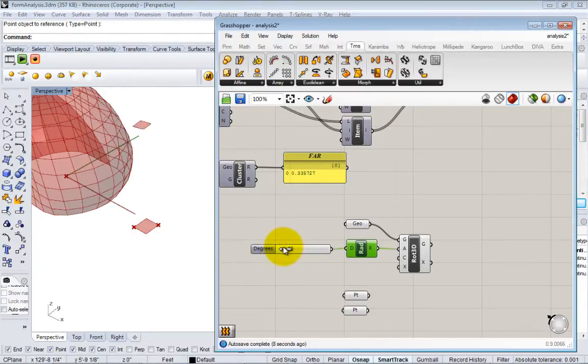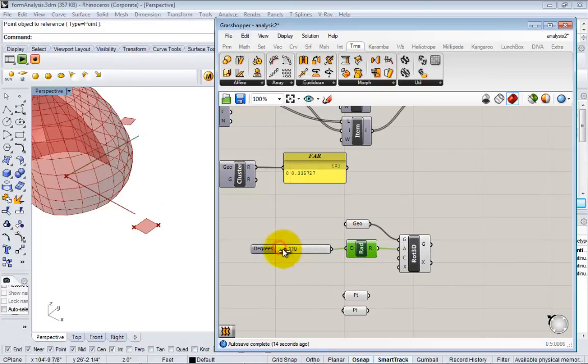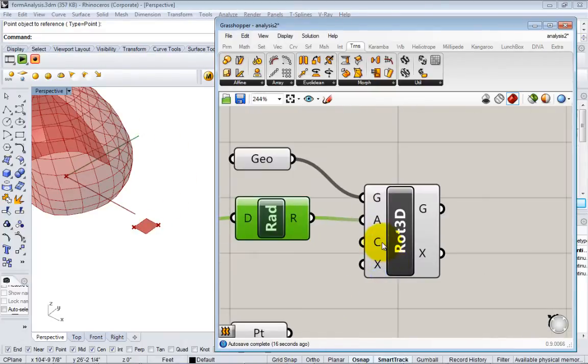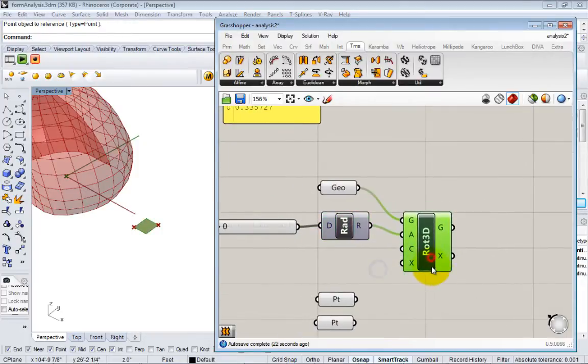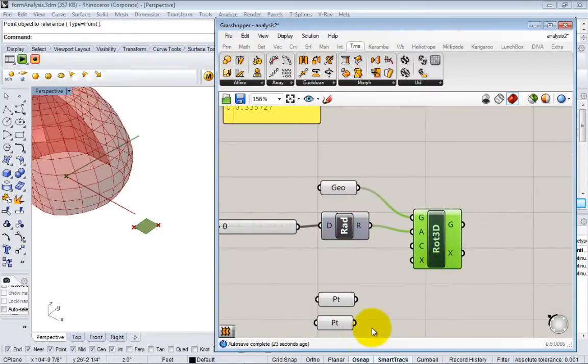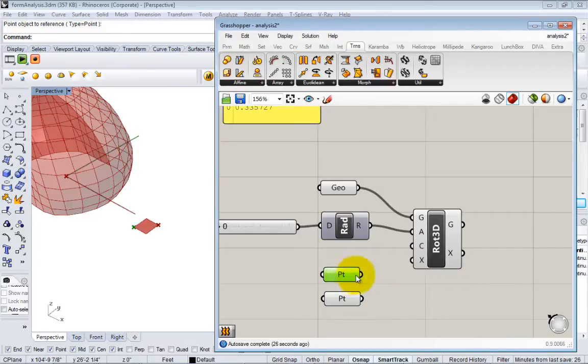So you see, something's already rotating, but it's not rotating the right way. Right now it's rotating around the origin because the default direction is the z-axis at the origin. So now we just want to adjust the axis. Here we have the center of rotation and we have the axis of rotation. We can get that information from our points.